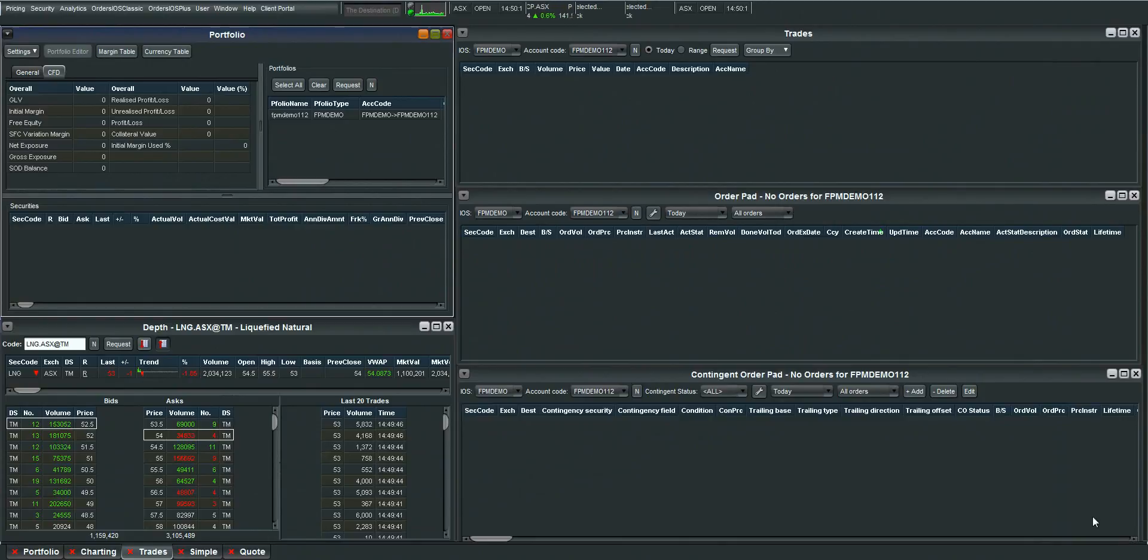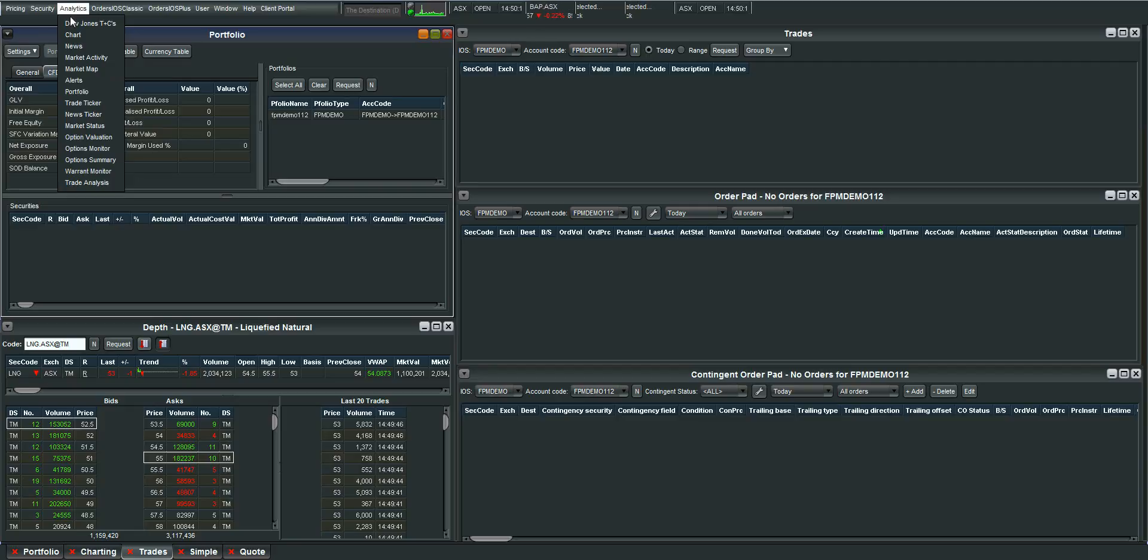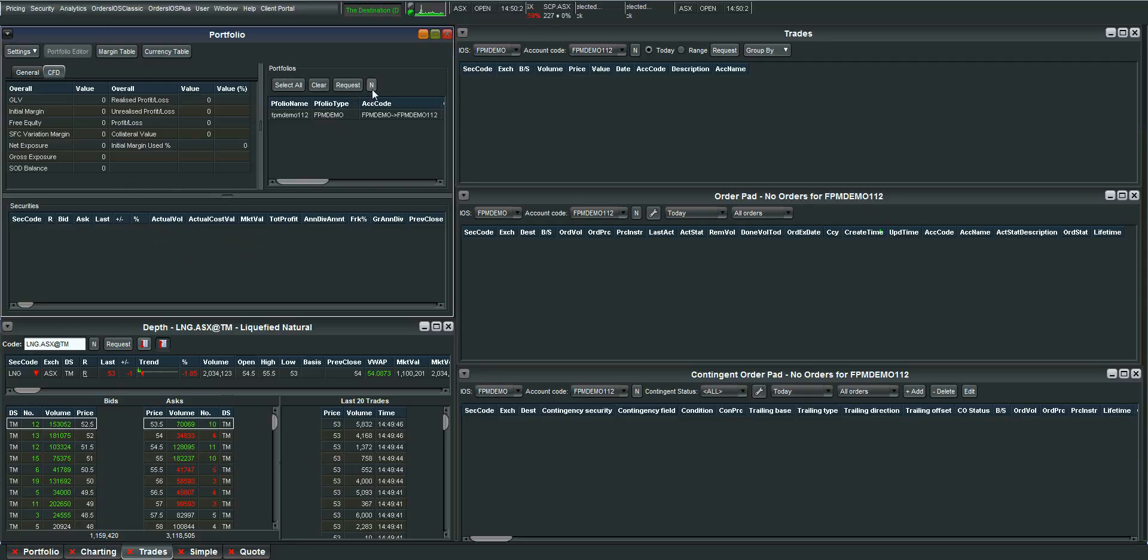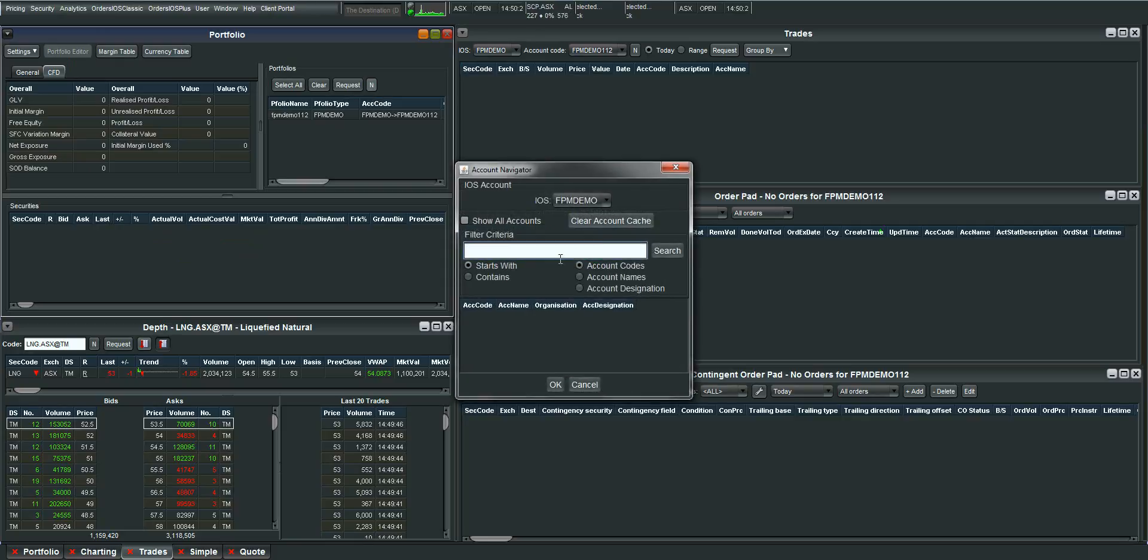One of the most important screens to look at is the Portfolio screen. To bring this up you just go to Analytics at the top and click Portfolio. Once this screen comes up you need to make sure that your portfolio is selected. So hit the little N under the Portfolio section which stands for Navigator.